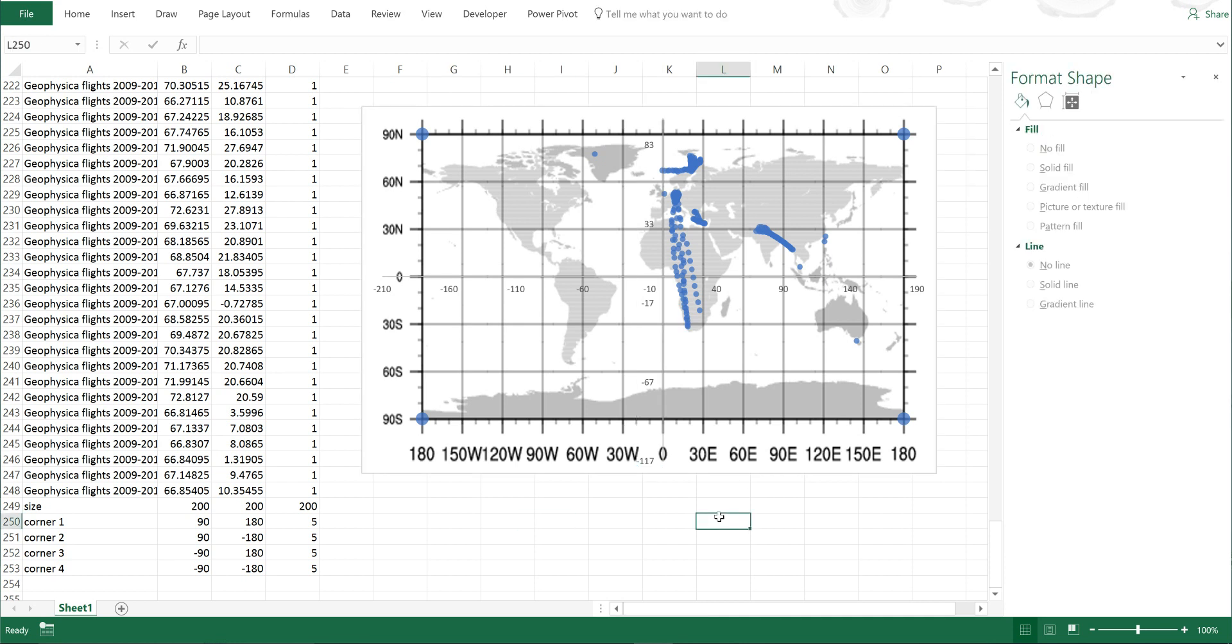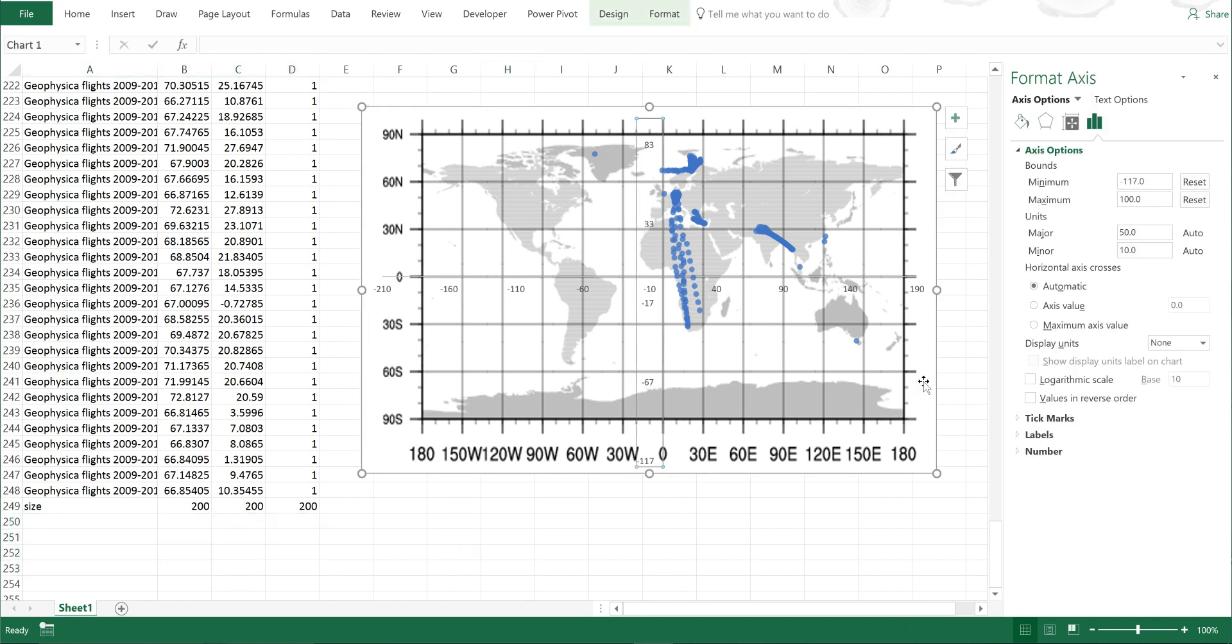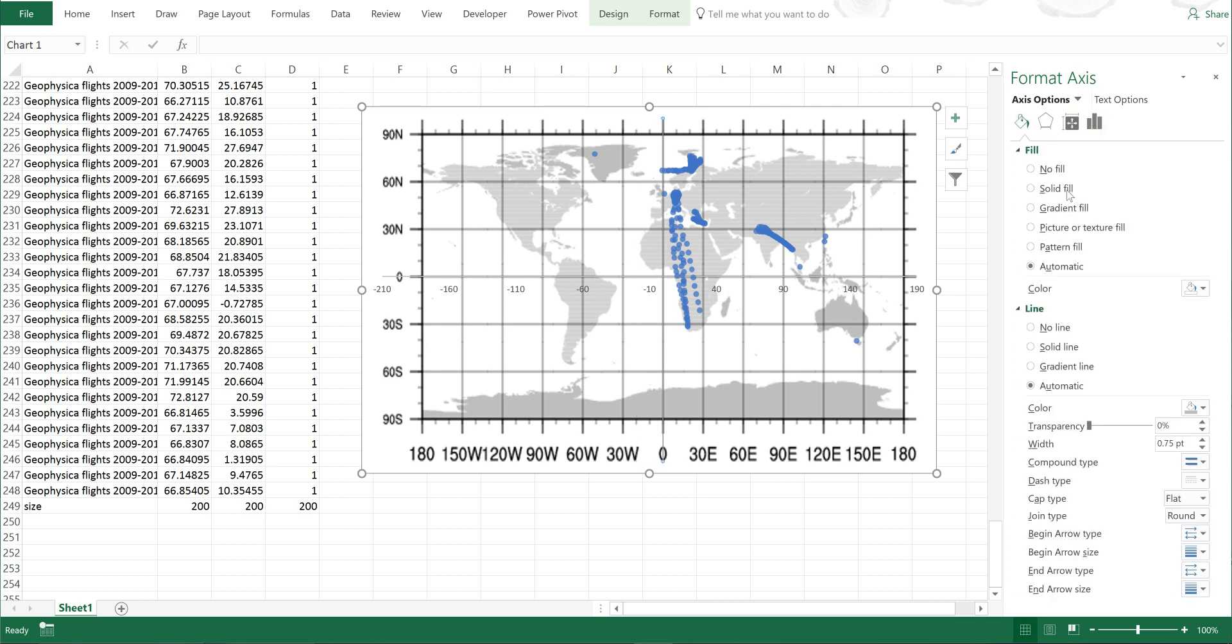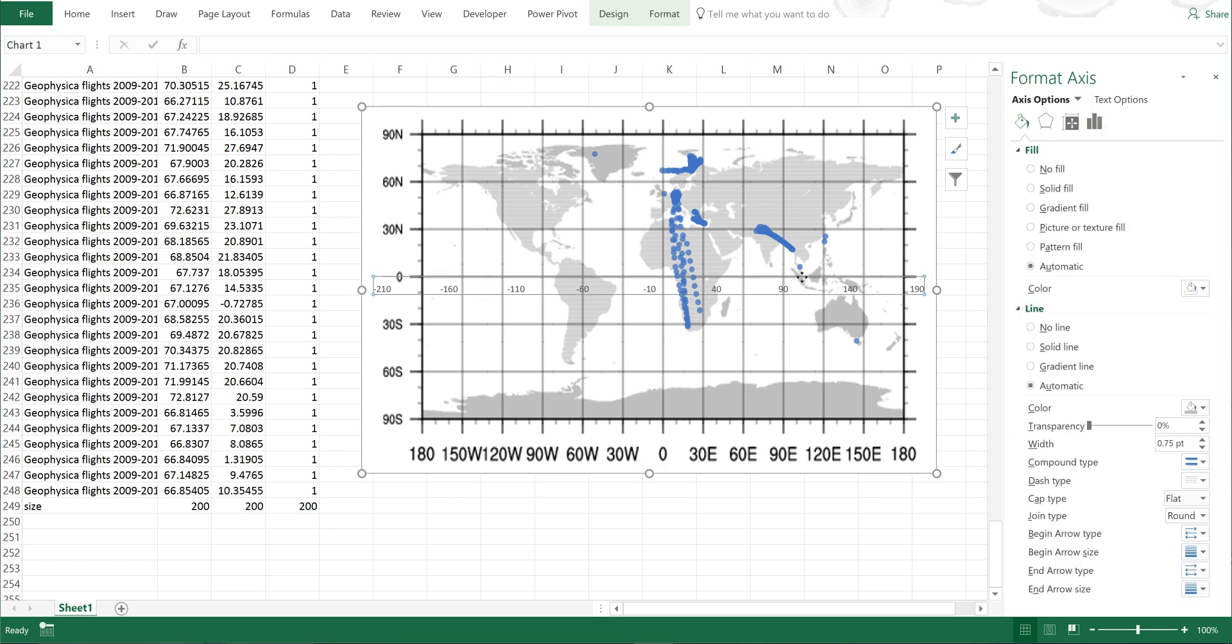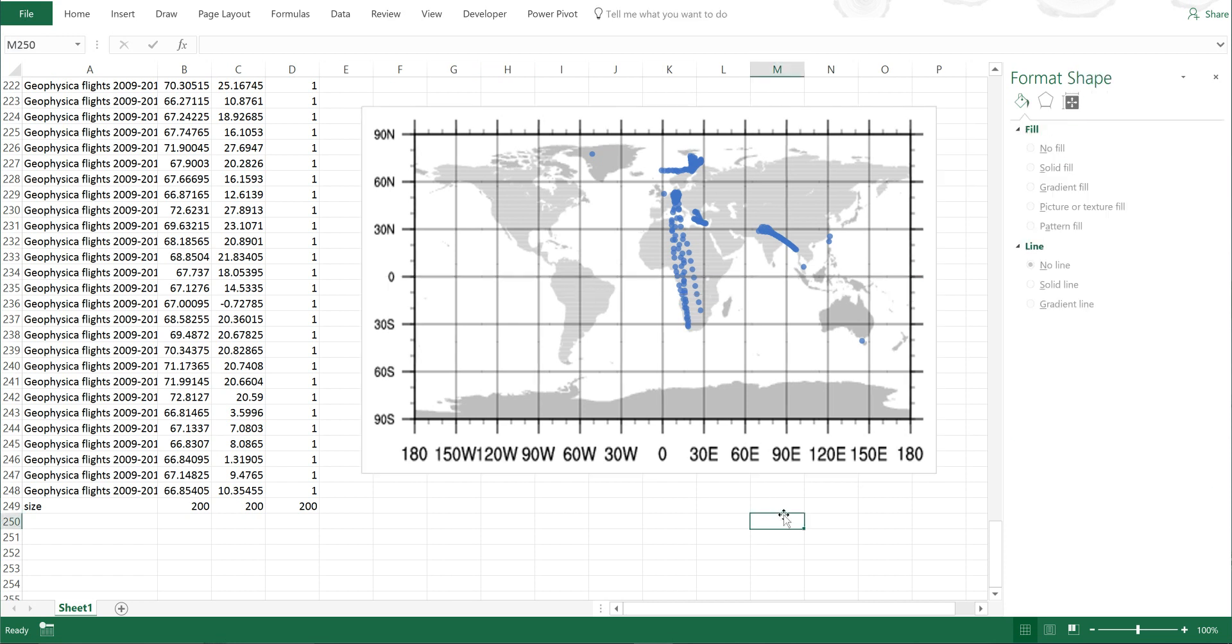Now that I have the data points in the location I want them, I can delete these four corner values. Then I'll remove the labels from the axis and also remove the line, and do the same thing for this axis. So now I just have the map.